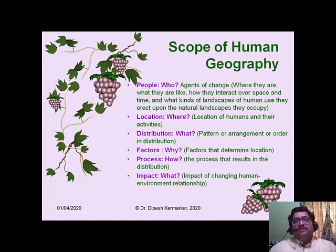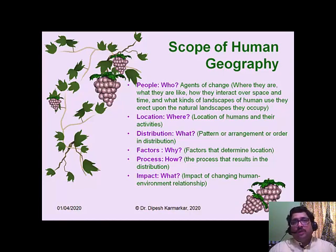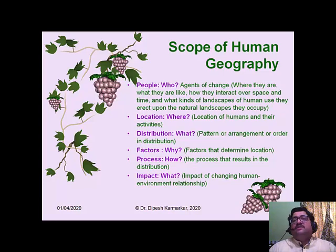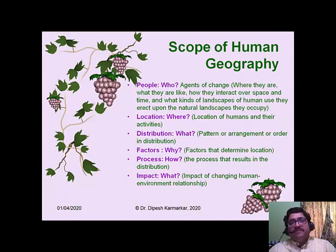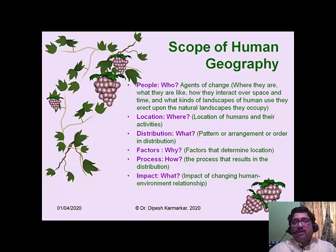Next is distribution — we are not looking at the location of one individual or one activity, but the distribution of a human community or group of industries. When we look at a group of industries or different types of agriculture or human beings, we find some pattern or arrangement in that distribution. Finding those patterns, the nature of distribution, and density are all important aspects. The next question is 'why' — why this kind of pattern or distribution, why is distribution uneven? We study the factors that determine distribution.